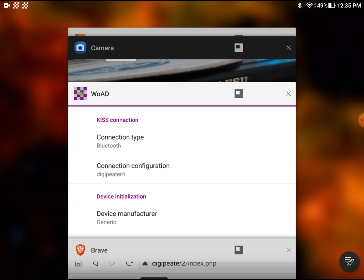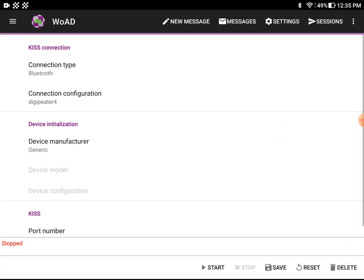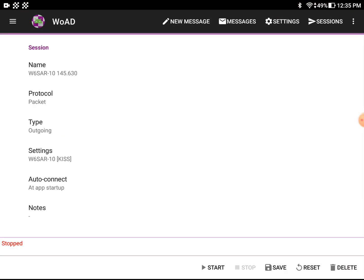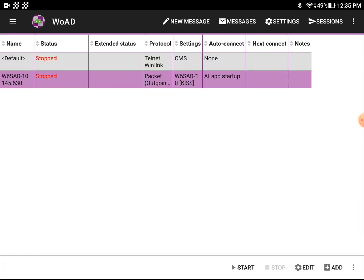And then we just go over to WOAD. And I'm going to go back, back, back. And I'm going to click on this session, which is a server called W6SAR-10. And I'm just going to say start down at the bottom. And it's started.